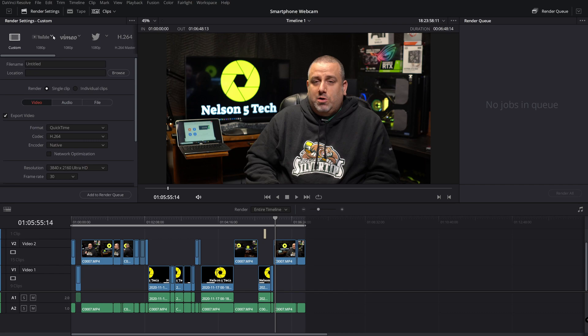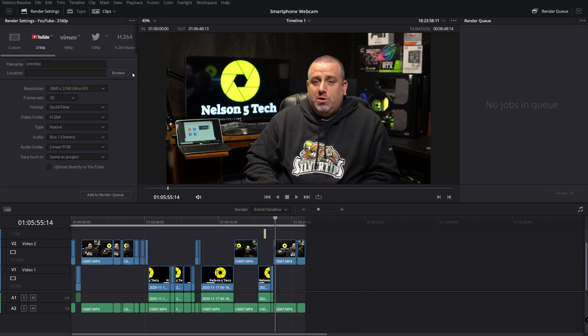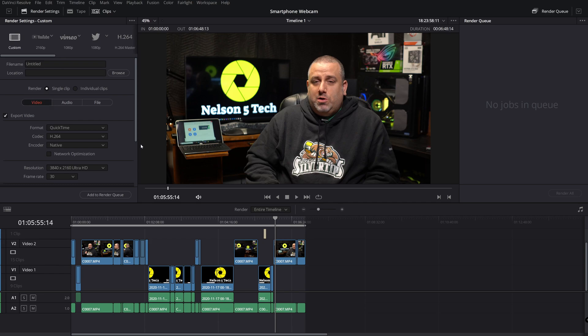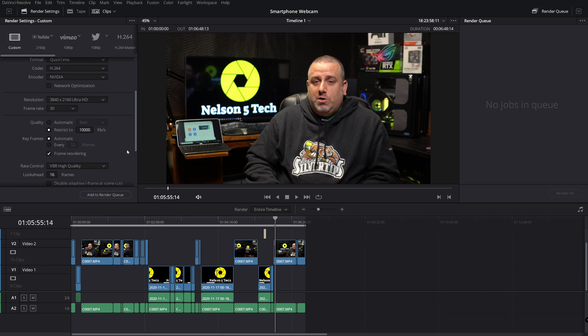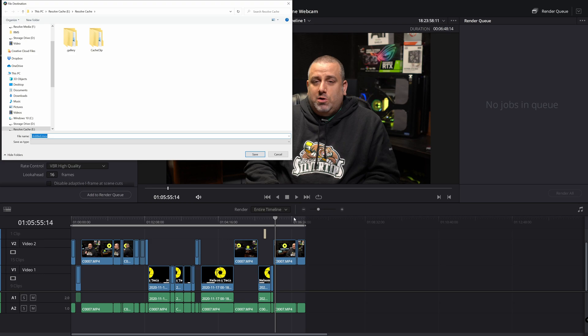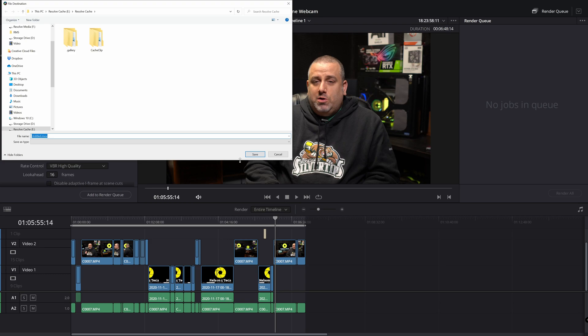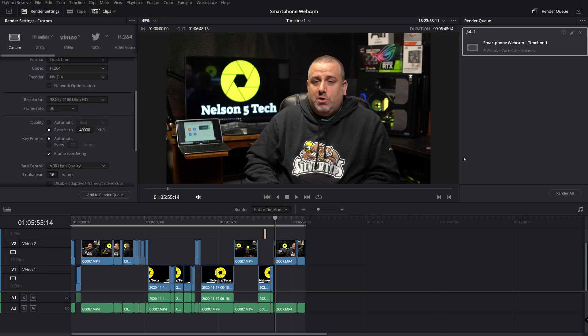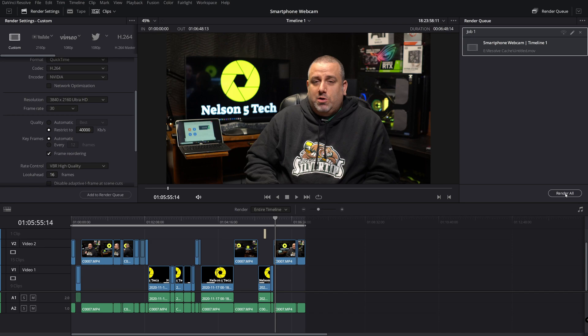So I'm going to do a 4K output and I'm going to do a custom and H.264 is my codec and I'm going to switch to the NVIDIA encoder, 30 frames per second and I'm going to restrict to 40,000 KBS and I'm going to hit add to render queue and we're just going to save that there and let's go ahead and render all and see how long this takes.